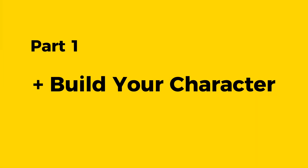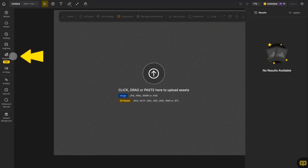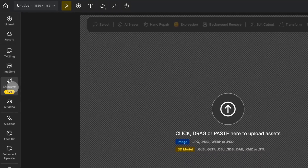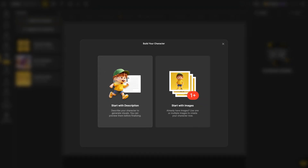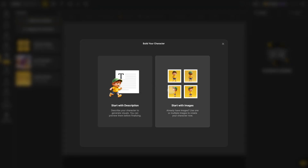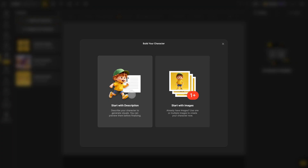First, we need to build your character. Click on character and open build your character. Here, you can either design your model using text or use an existing image to build a character. Let's start with description — click on start with description to enter the character description panel.